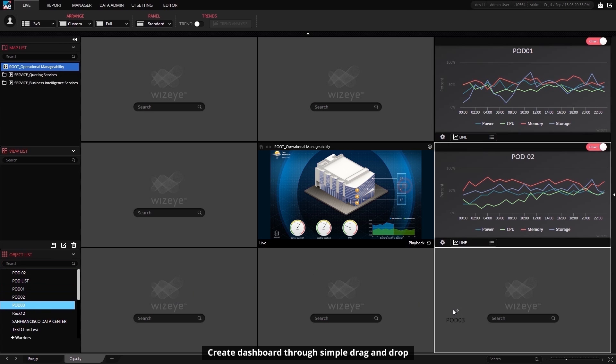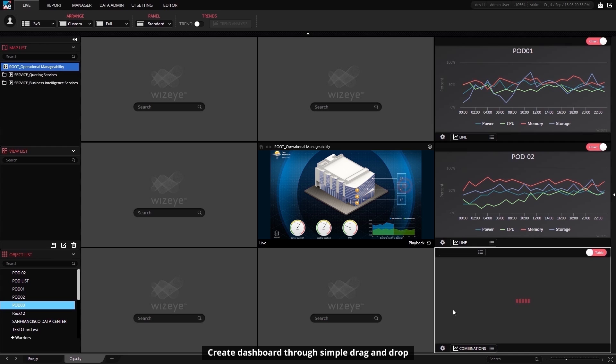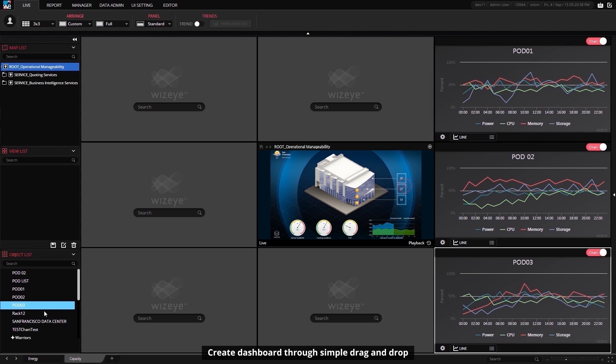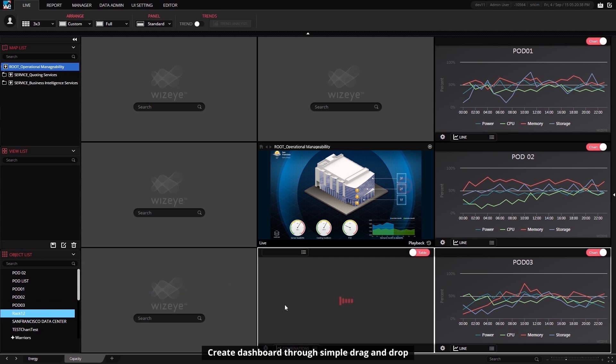VisEye's interface is built to HTML5 standards and using SVG, so it works on any modern browser and device like iPhones and iPads.